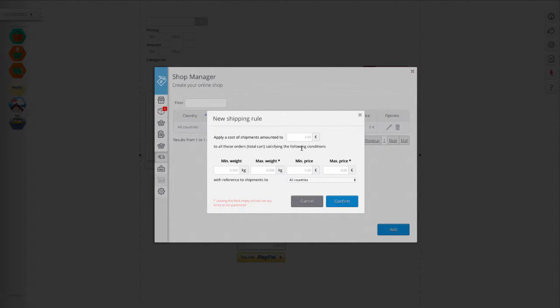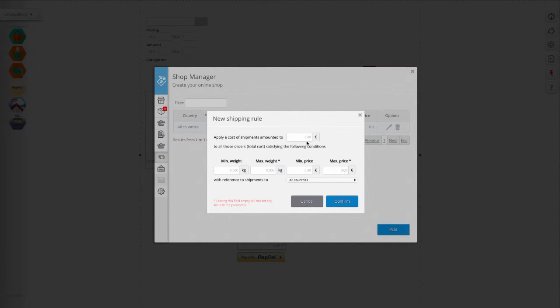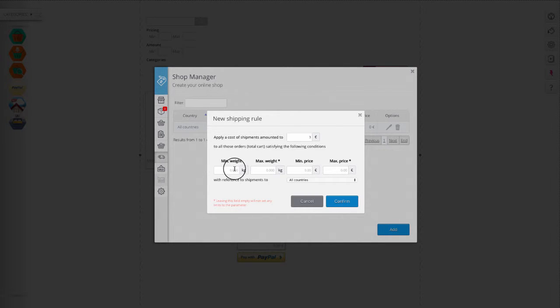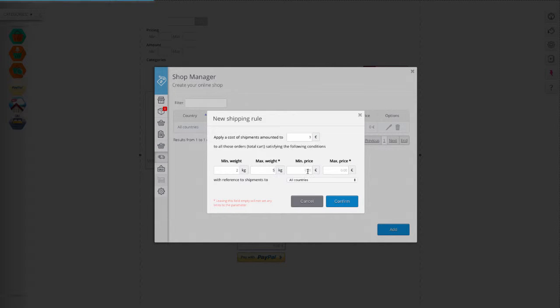The shipping cost will then be assigned to all products with weight and price between 10 and 20 euro to be sent to Italy.